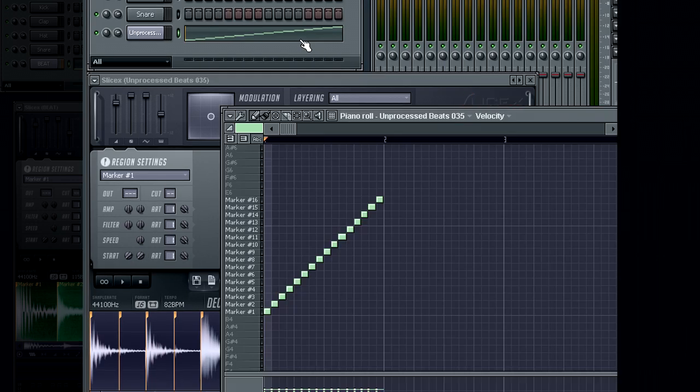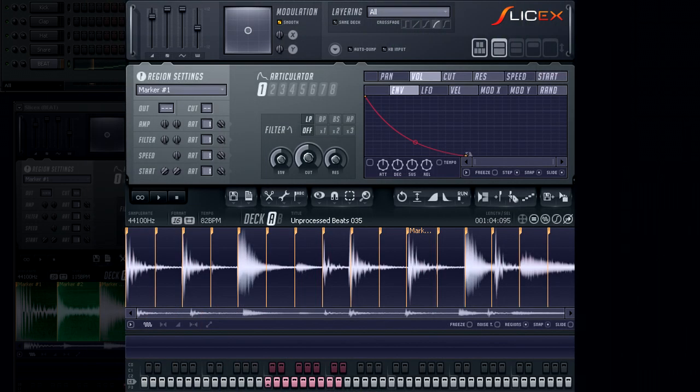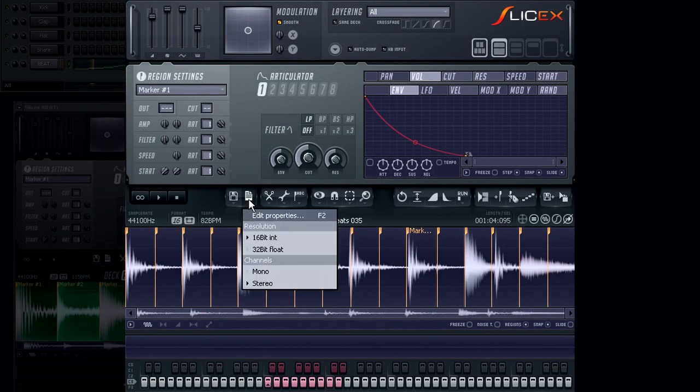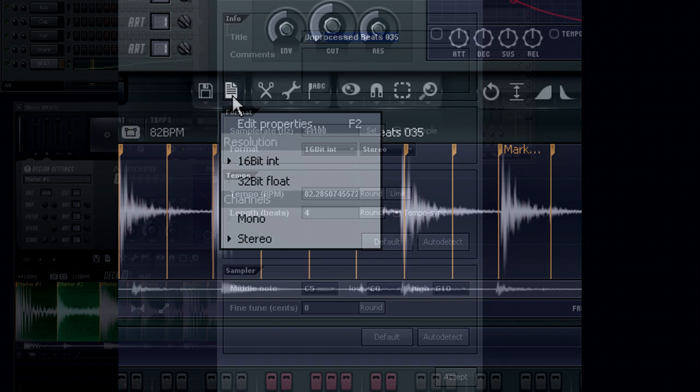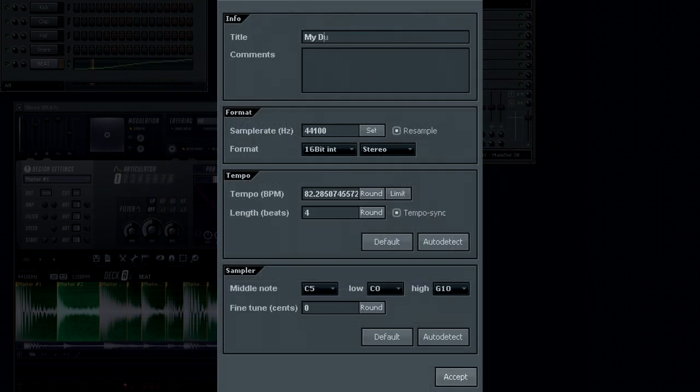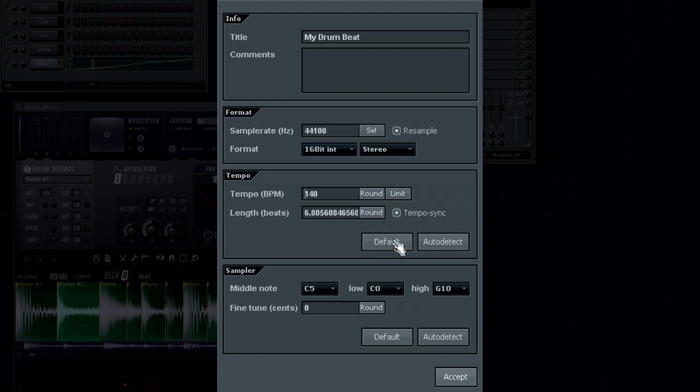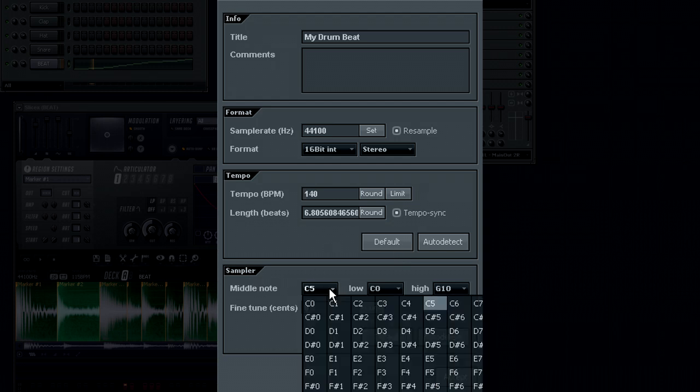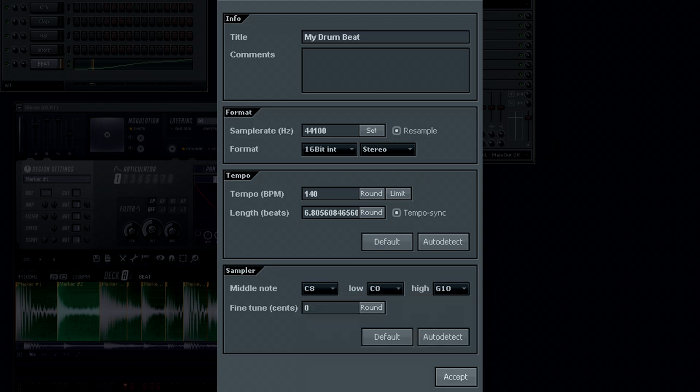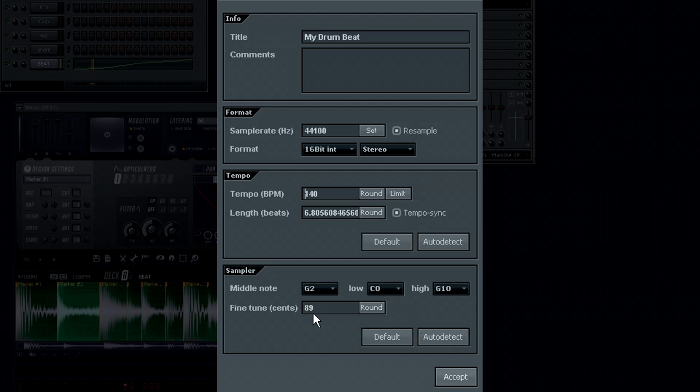So now that we have a loop loaded and can audition it, let's have a quick look at the interface. The Edit Properties option allows you to enter some information about this loop. Here you can also set the loop's tempo. In most cases, it is best to let SliceX calculate these values for you. If you have made some changes to the tempo, you can always restore it to the default settings. At the bottom you can assign the middle key. This is useful if you are using a melodic bass loop and want the pitch of the loop to be matched to that of the key on your keyboard. If you know the pitch of the loop, enter it here. If not, you can use the auto-detect to have SliceX learn the pitch.